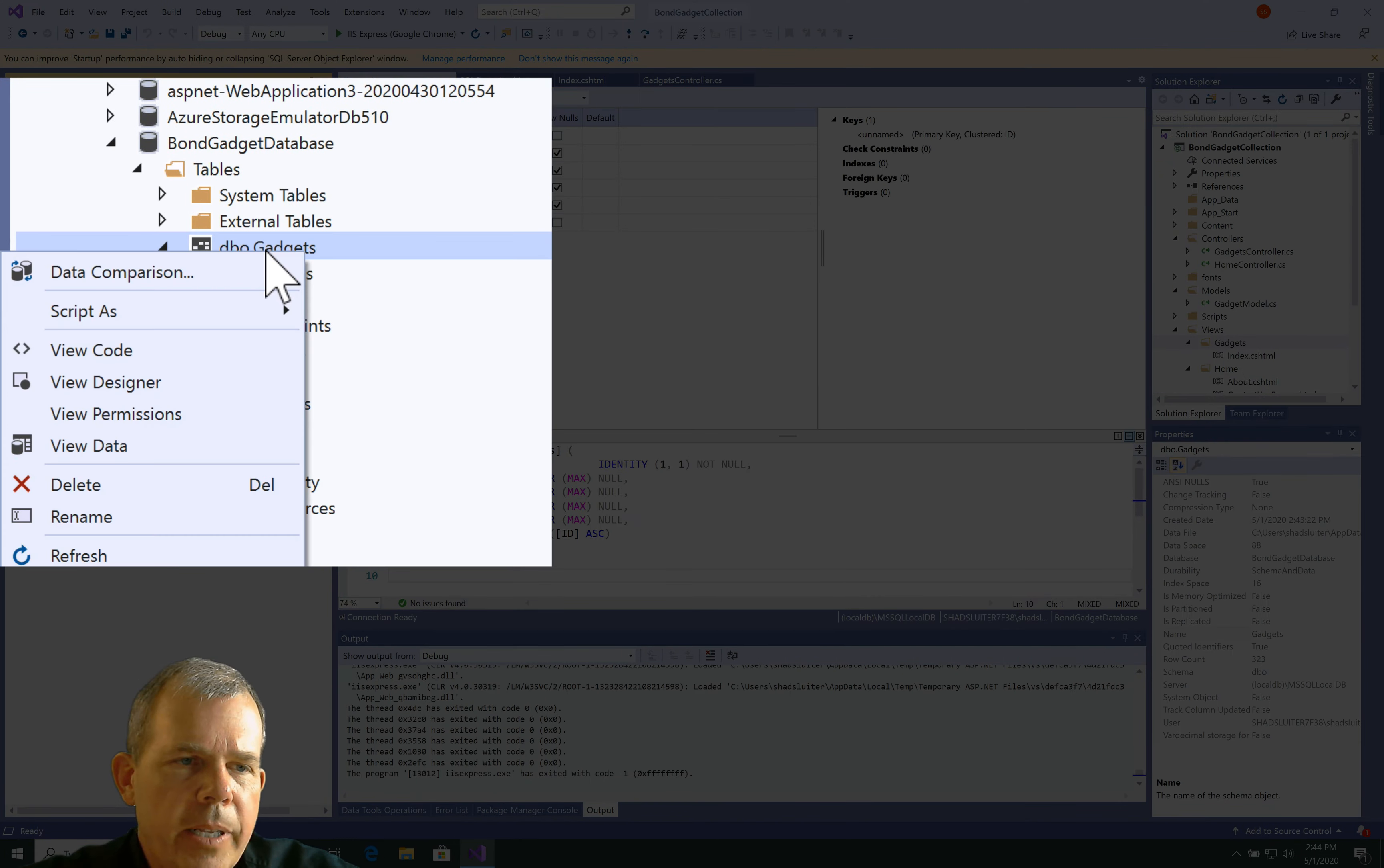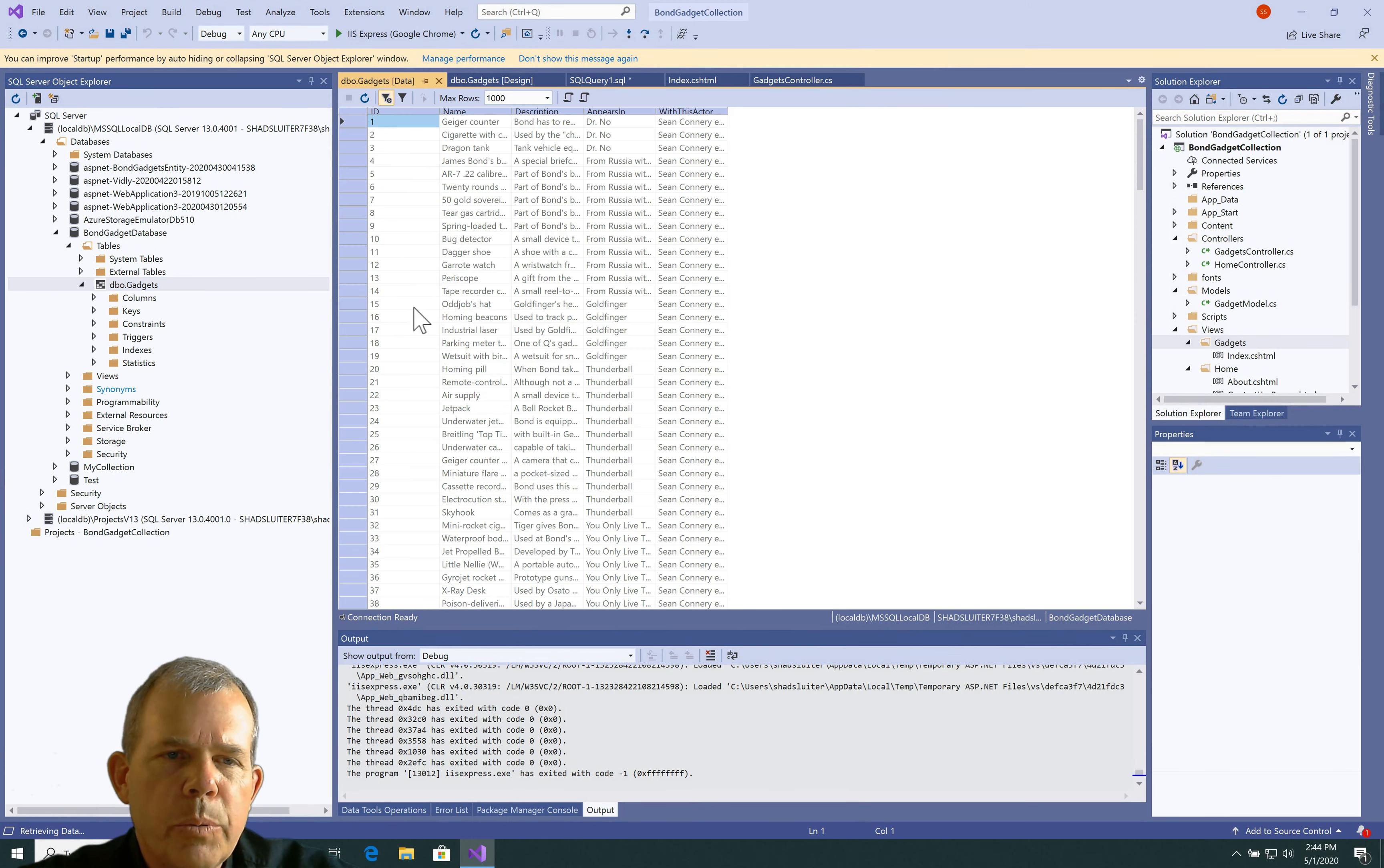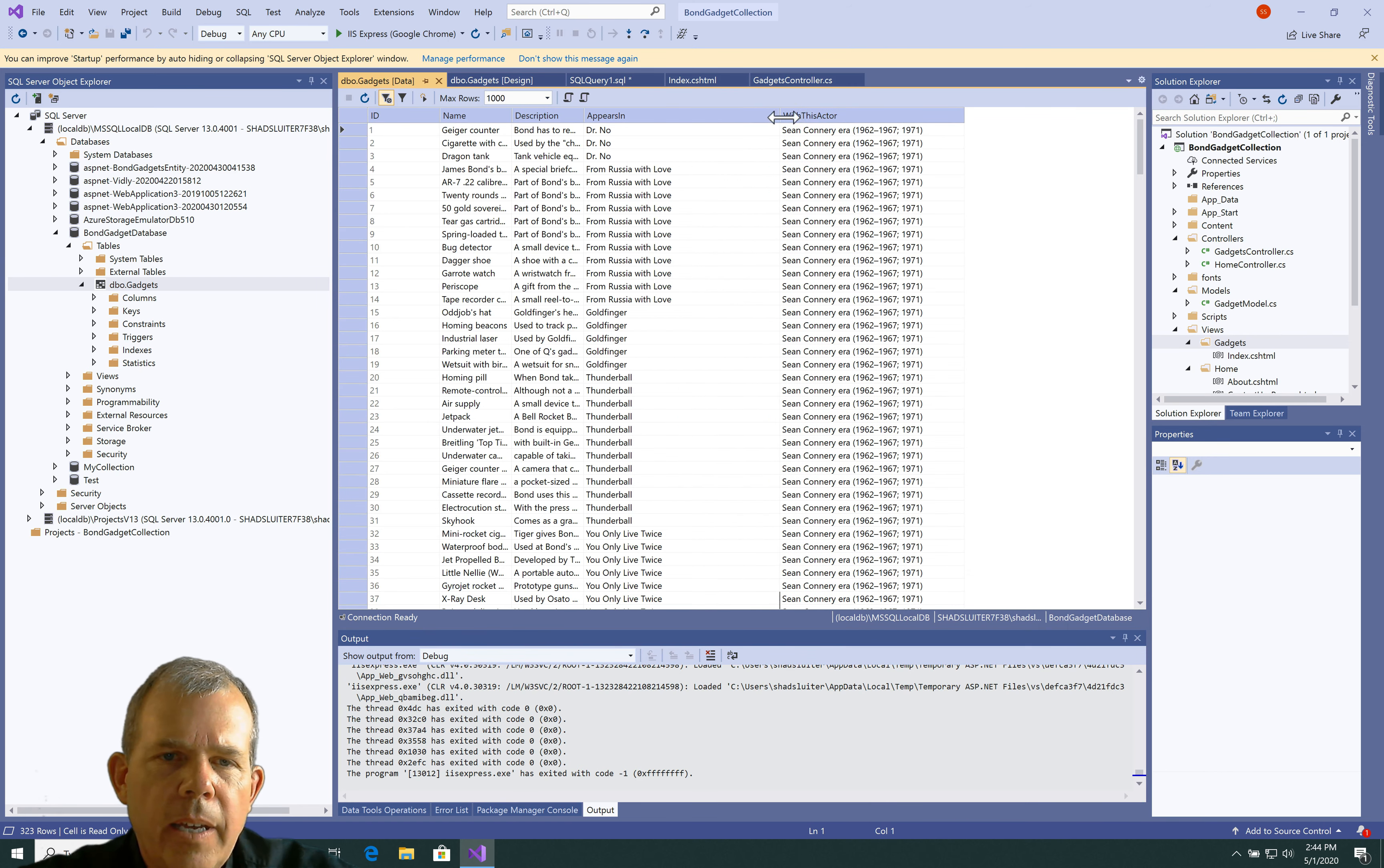So, I'm going to right-click again and choose View Data. And this will show us the content. So, it appears that my import worked properly. And so, each of the columns has items in it now.